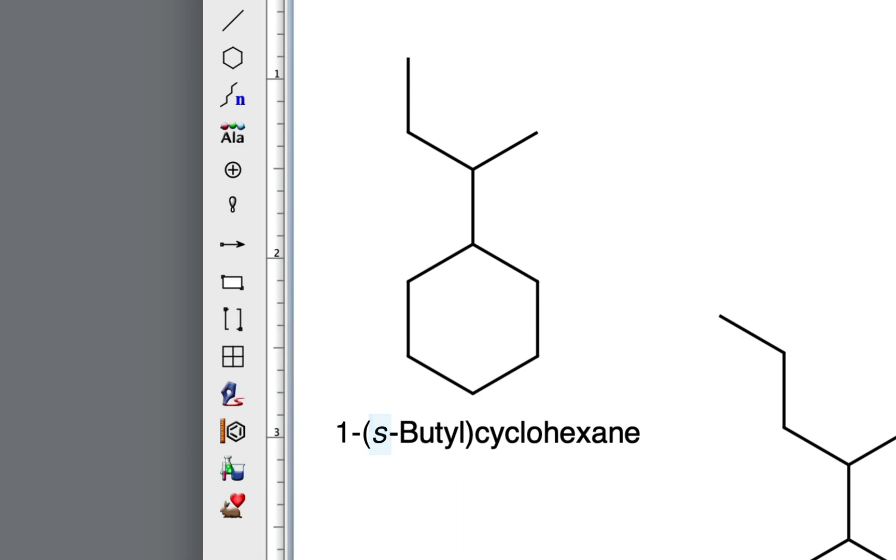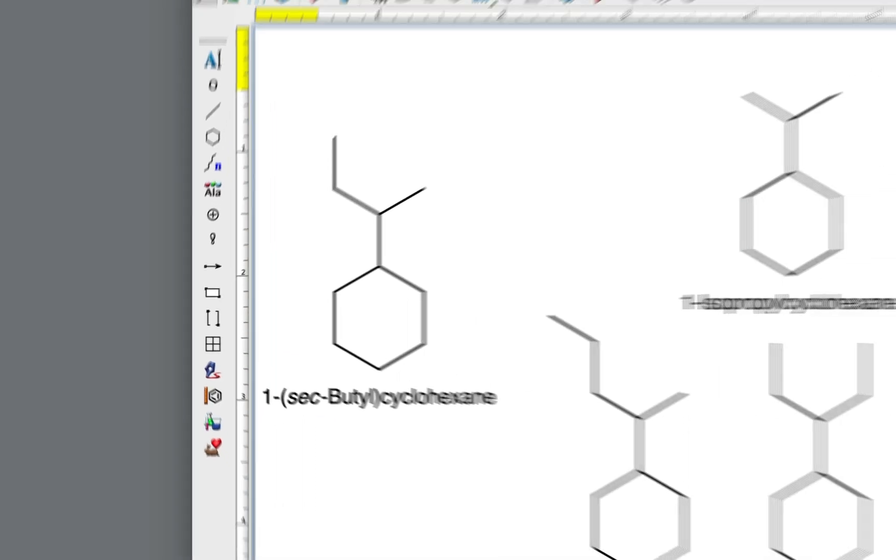Notice as well that the s or the prefix sec is italicized and in lowercase letters and is followed by a hyphen. Sec is not used when alphabetizing the substituent.